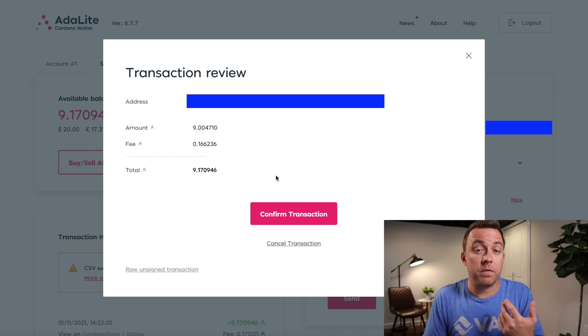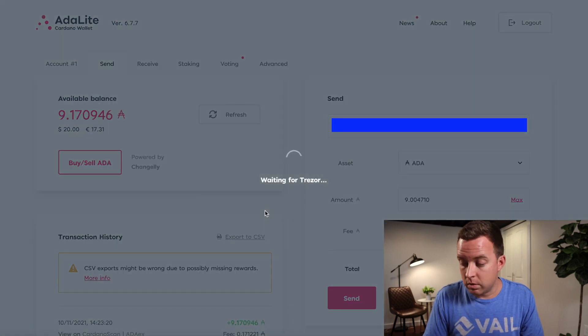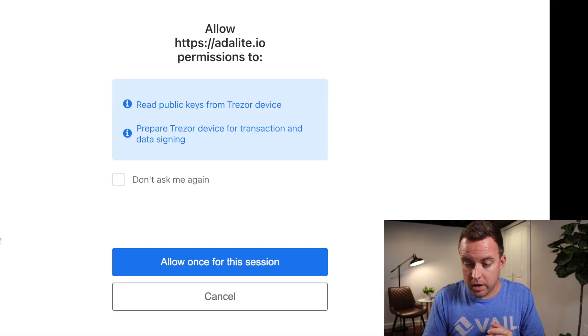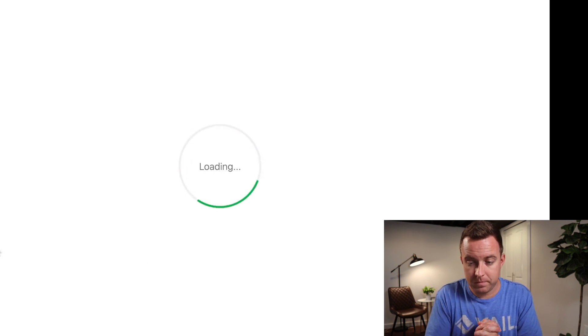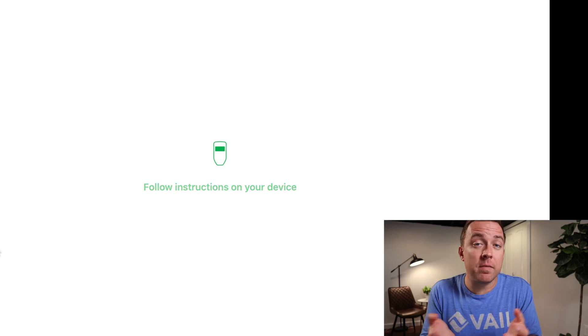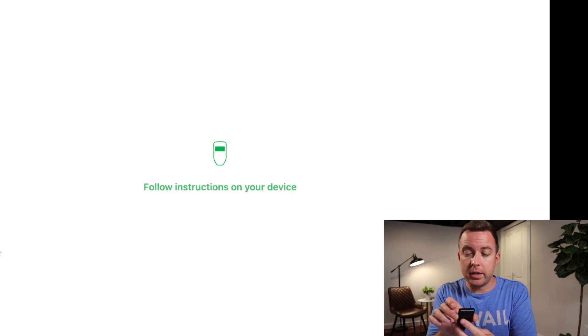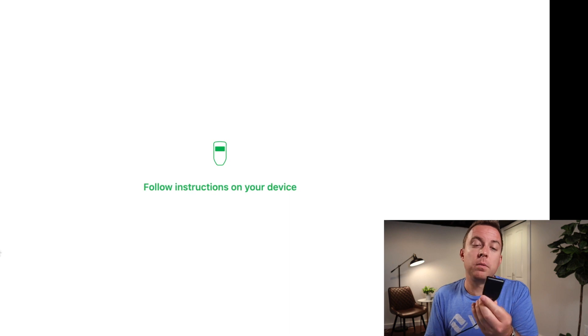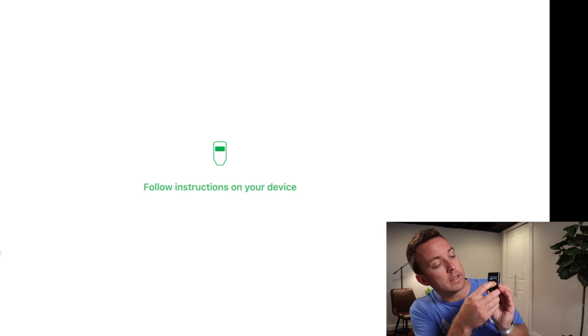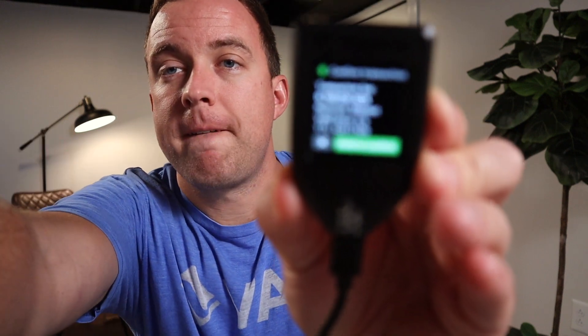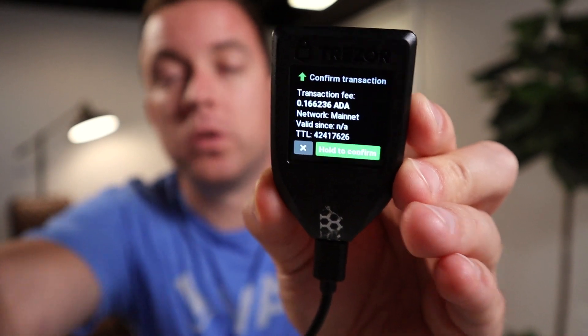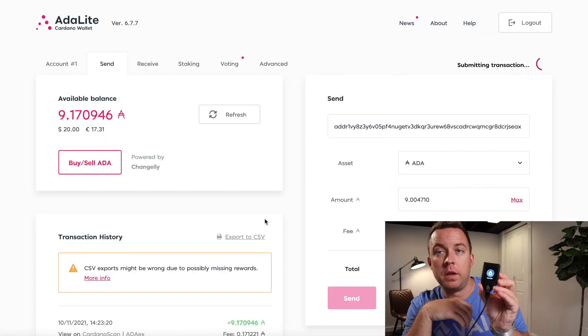So then it says, okay, do you want to confirm this transaction? Yes, I do. Confirm the transaction. All right. And then of course allow once for this session. And this whole time, by the way, guys, I do have my ledger model T still plugged in and actually it shows it right there. It's confirmed sending the amount to the actual address here. I can swipe and see more of that address. And then I can then confirm the transaction. So let's go ahead and click the green button. All right. It shows me the fee and then it says hold. Let's see here. If you can see this here. So it's saying, you know, showing me the fee and then hold to confirm. Perfect. There we go. And that goes back to that main screen there that I have already selected.